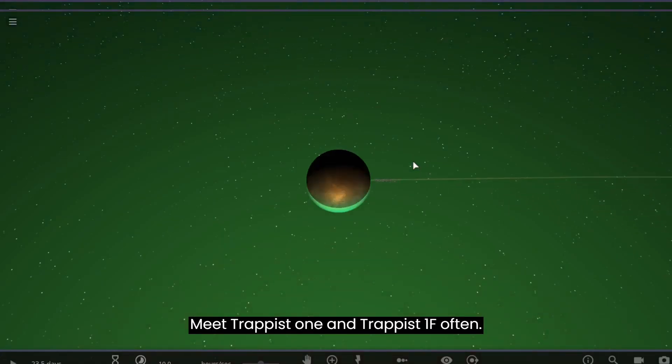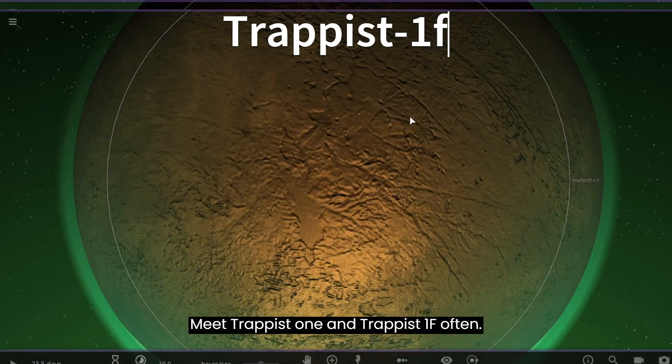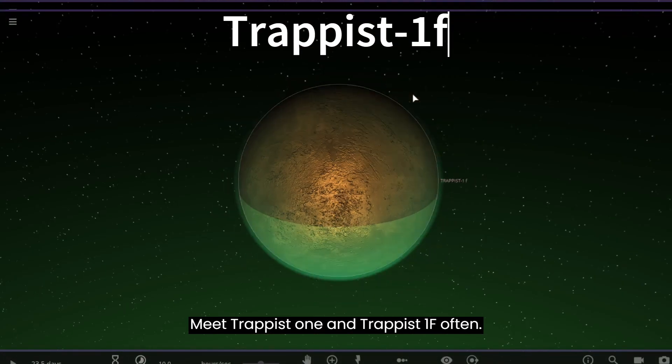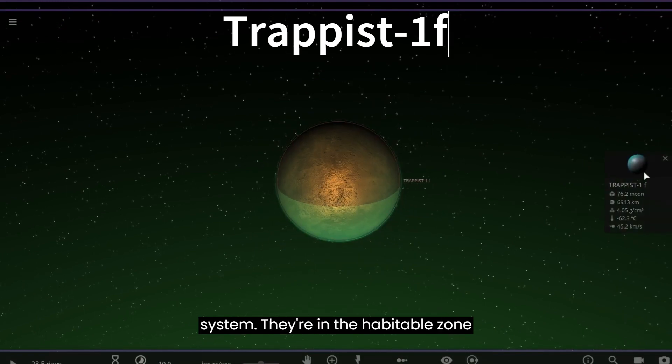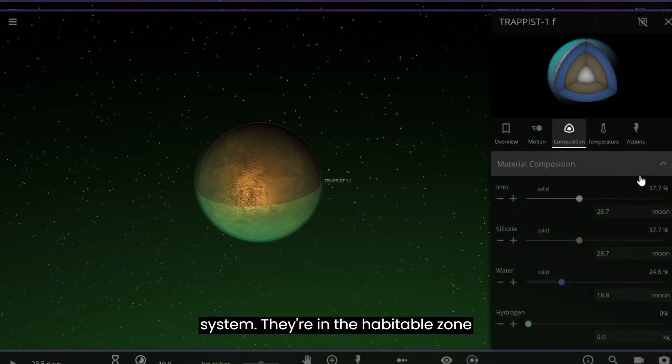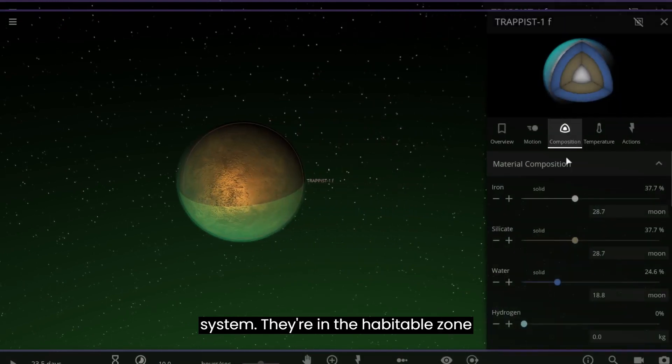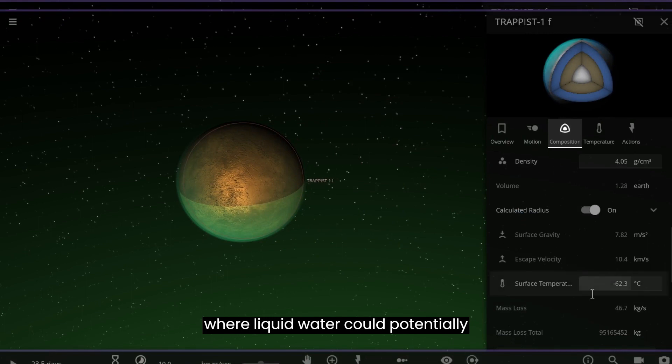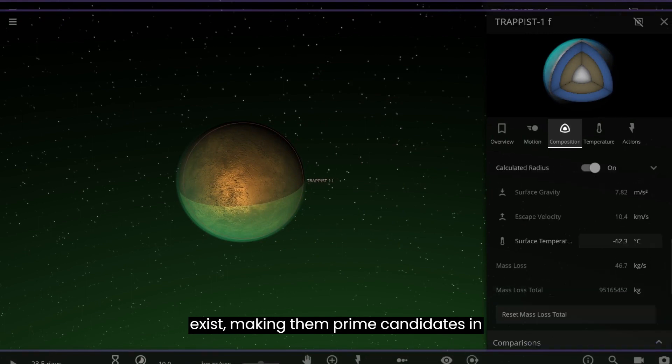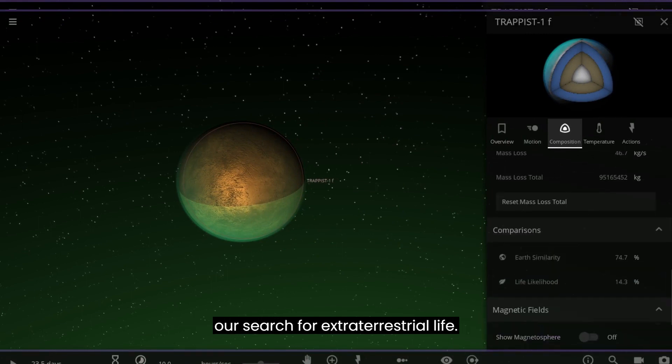Meet TRAPPIST-1e and TRAPPIST-1f, often considered the Goldilocks planets of this system. They're in the habitable zone, where liquid water could potentially exist, making them prime candidates in our search for extraterrestrial life.